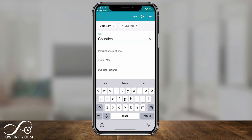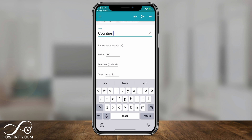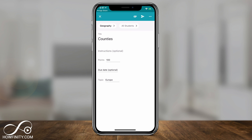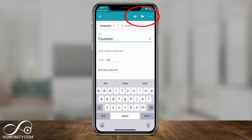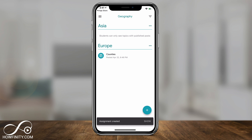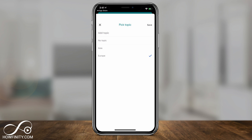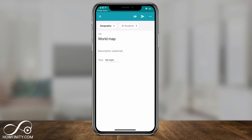Now let's add an assignment. Press the plus sign and select Add Assignment. For example, 'naming countries.' You can assign points out of 100, set a due date, and place it under a topic like Europe. Make sure the correct class is selected at the top — in this case, geography. It can be assigned to all students or to individual students. Press the airplane icon to post it, and the assignment will now appear under that topic category.